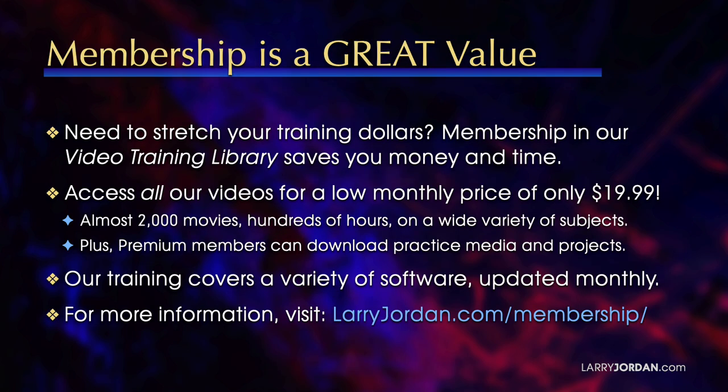By the way, when you need to stretch your training dollars, membership in our video training library saves you money and time. You can access all our videos for a low monthly price of only $19.99. That's more than 2,000 movies, hundreds of hours on a wide variety of subjects. Plus, premium members can download practice media and projects. Our training covers a variety of software. We update it every month. And for more information, visit LarryJordan.com/membership. And thanks.